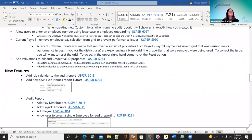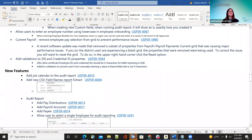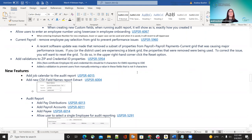The next improvement was adding validations to the ZIP and credential ID properties. The ZIDs and credential ID should be nine characters for EMIS reporting — no more, no less. A validation was added so users cannot enter a value in those fields that is not nine characters.